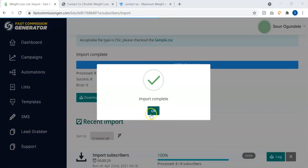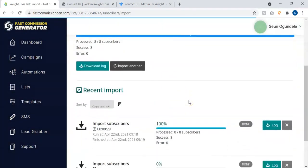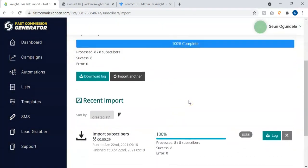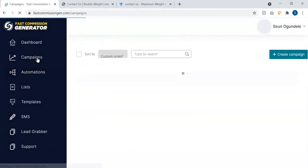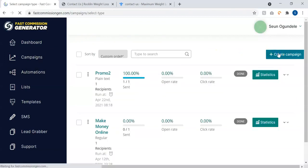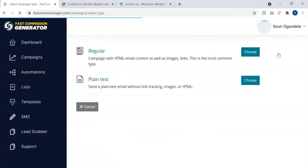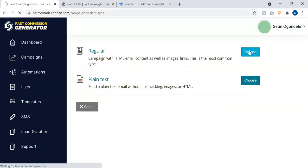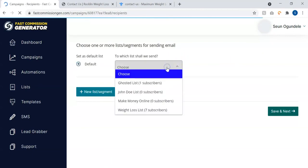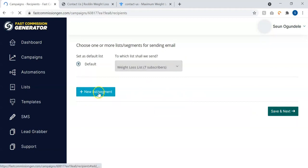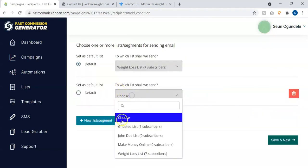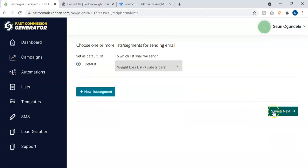As you can see, import complete. We've imported the leads inside our list. The next thing is to create a campaign, so you can go to campaigns and click on create campaign. Once you create campaign, you can select different types of campaigns, maybe a regular campaign with HTML email content or a plain text. You select the list you want to send to, plus you can segment your list as well. Click on segments, you'll be able to segment list.